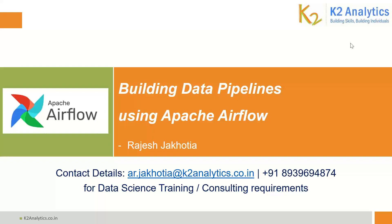Welcome everyone, welcome to your own channel on data science and machine learning. In this playlist, we are learning how to build data pipelines using Apache Airflow.